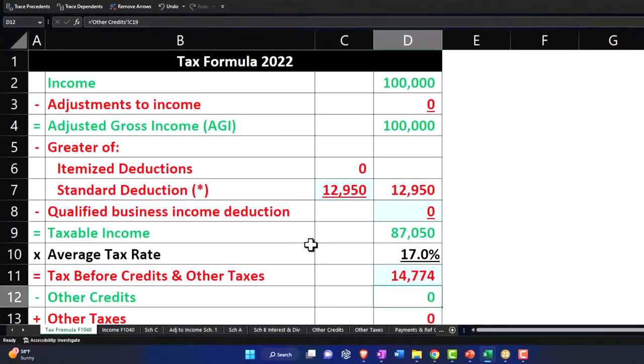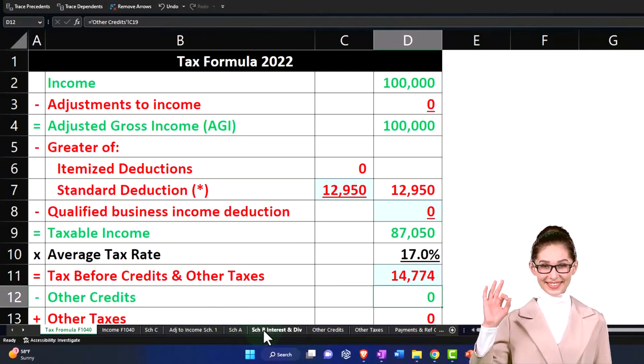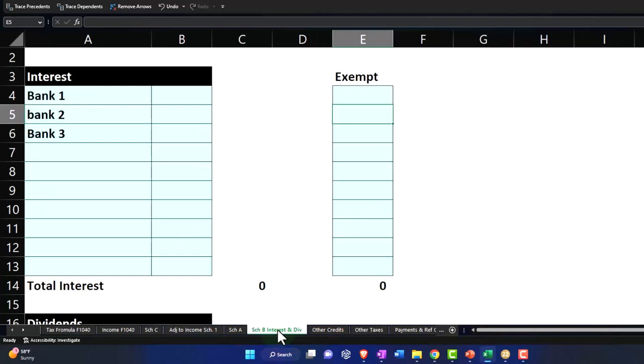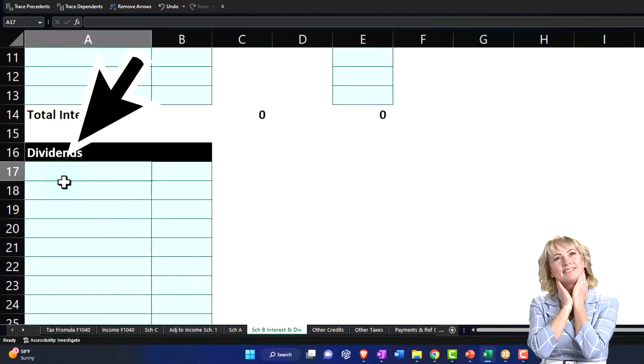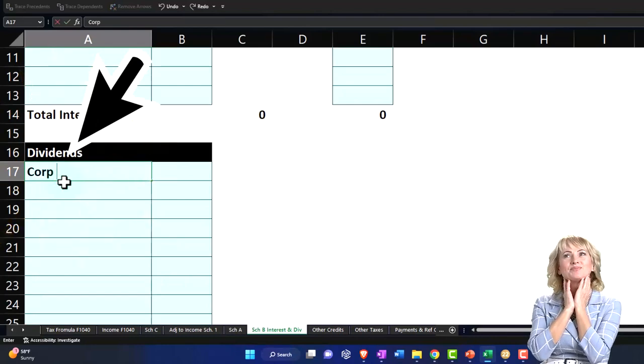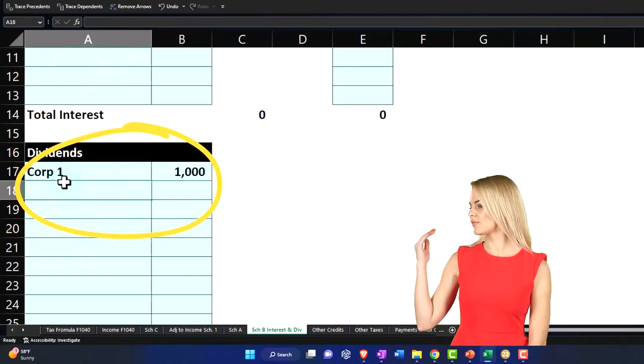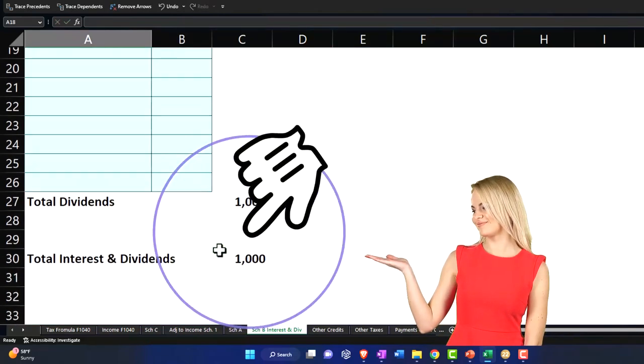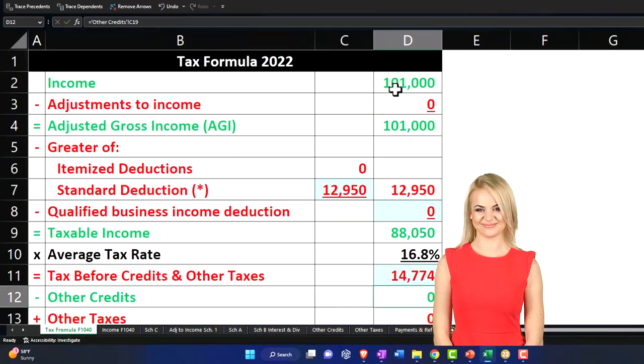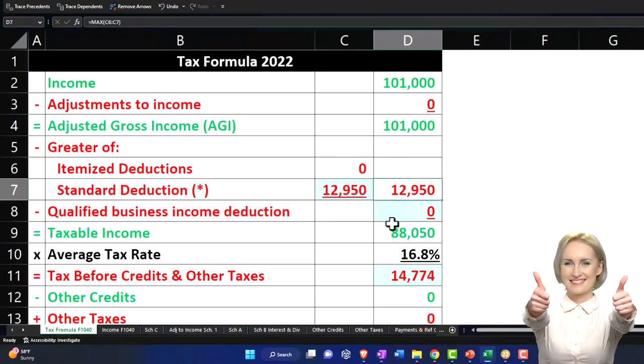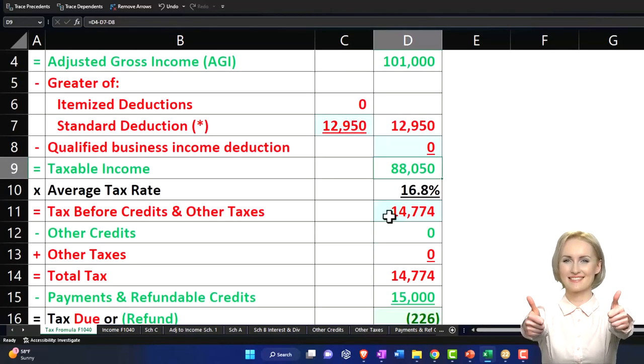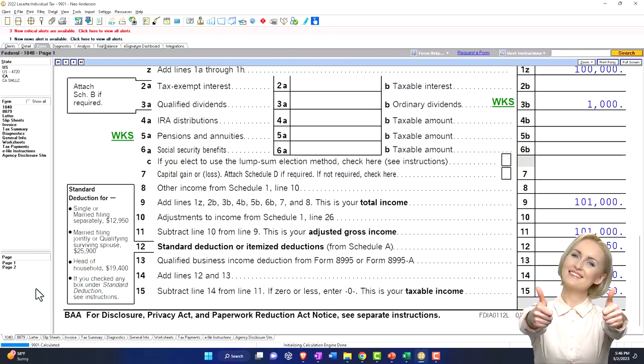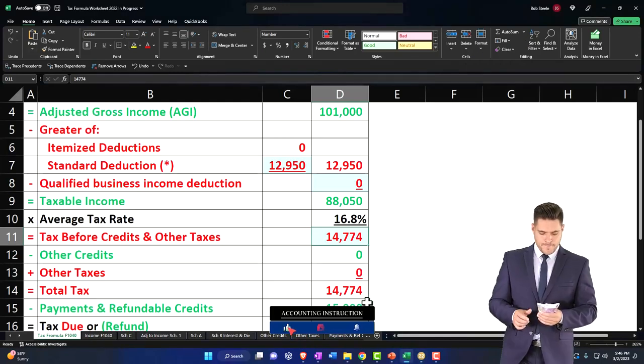Let's mirror that on our return here. So I'm gonna go to my Schedule B. Notice that Schedule B wasn't populated yet because our dividends are below the threshold of 15,000. I'm gonna go into the dividend areas, call it Corp 1. And say we have the dividends of 1,000, which pulls over to page one, 101,000. And that brings us to the tax, which is now calculated. Comes out to the 14,994.